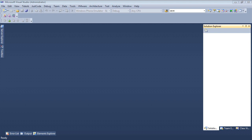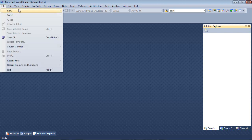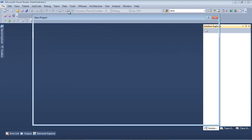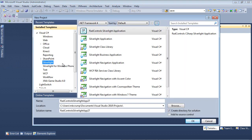So here we are once again inside of Visual Studio 2010 and I'm just going to go File, New, Project, and you should navigate through Visual C Sharp, Silverlight, and then RAD Controls Silverlight Application.